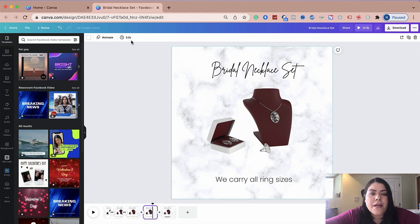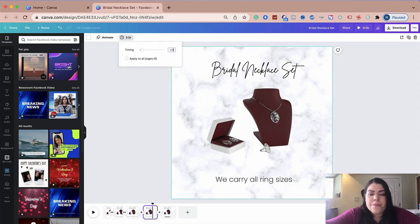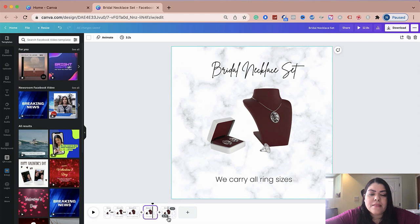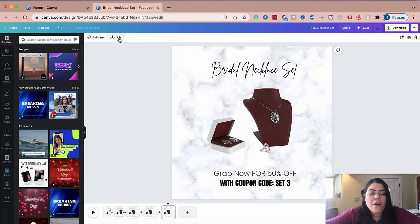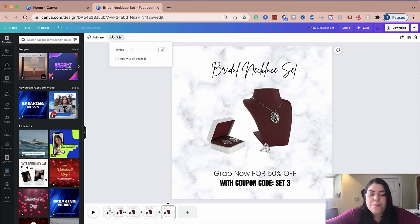The fourth one, I'm going to do 2.0 as well. And then the last one, because it does have the call to action grab now, it has the coupon code, I'm going to keep that one at 3.0. So let's go ahead and change that one.